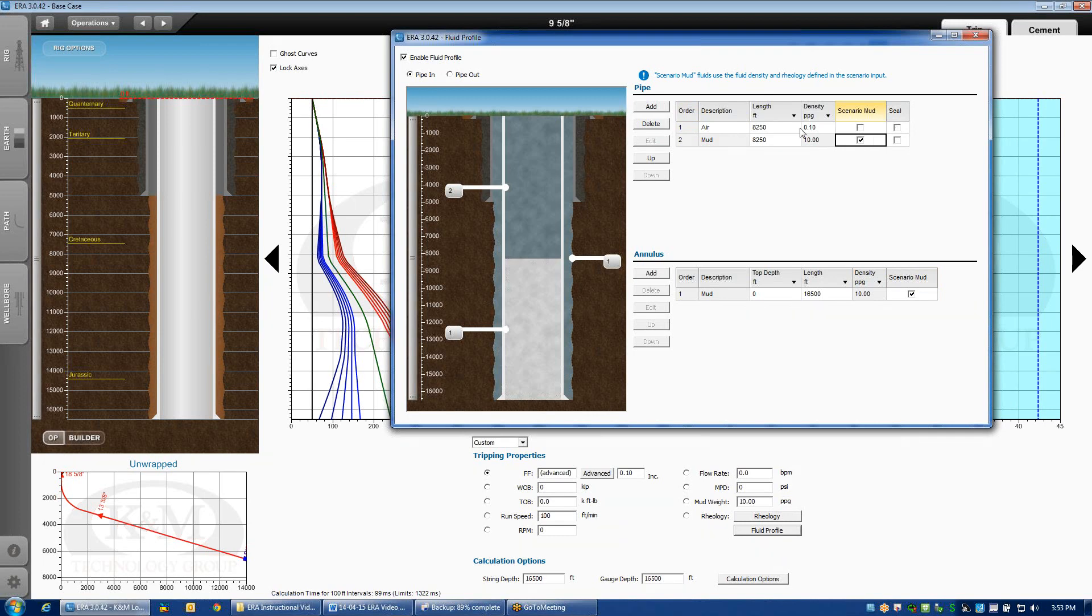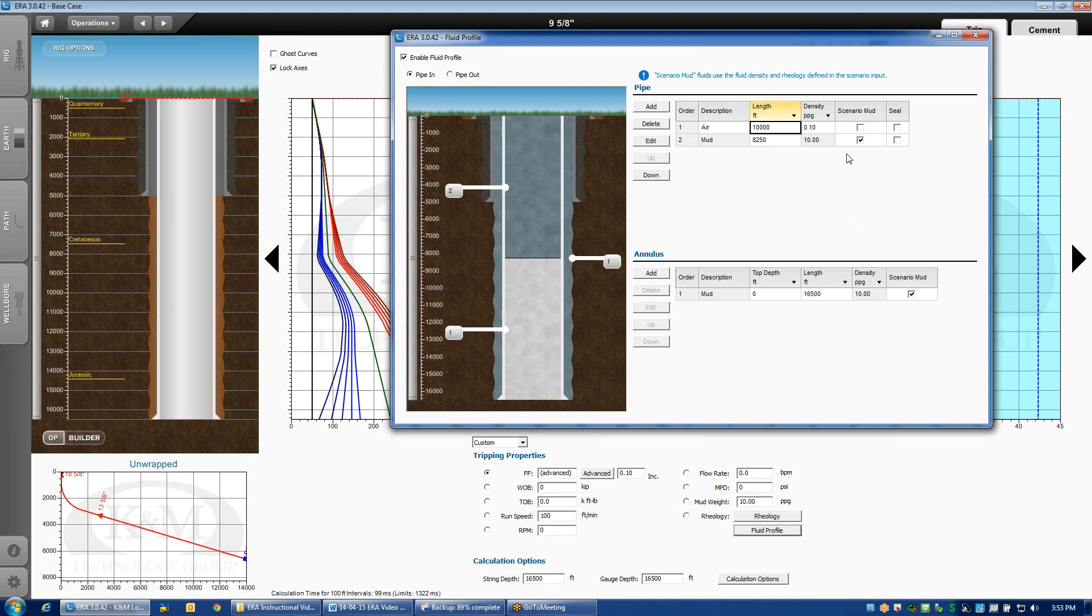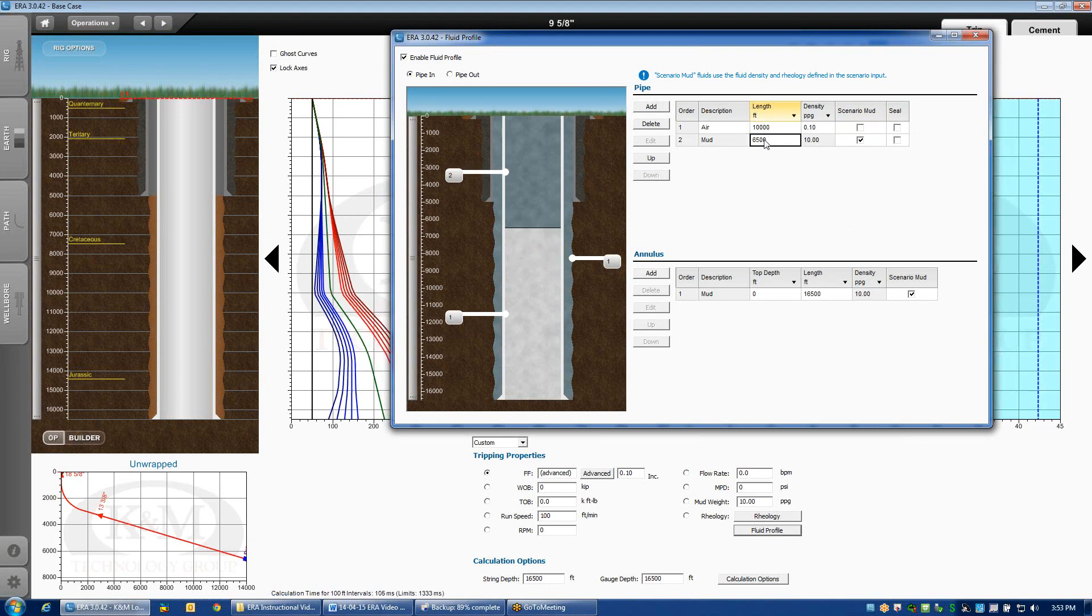If I wanted to change the depth at which I switch over from air to mud, I could just edit this box here. Let's say I'm going to run a 10,000-foot air column. Type in 10,000, hit Enter, and the length of the mud chamber will automatically be recalculated for me.